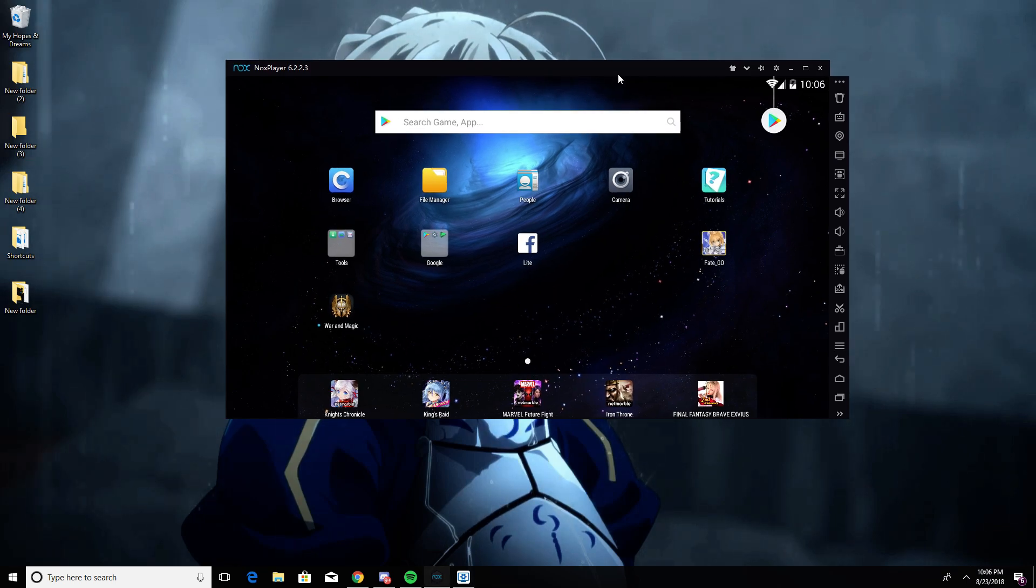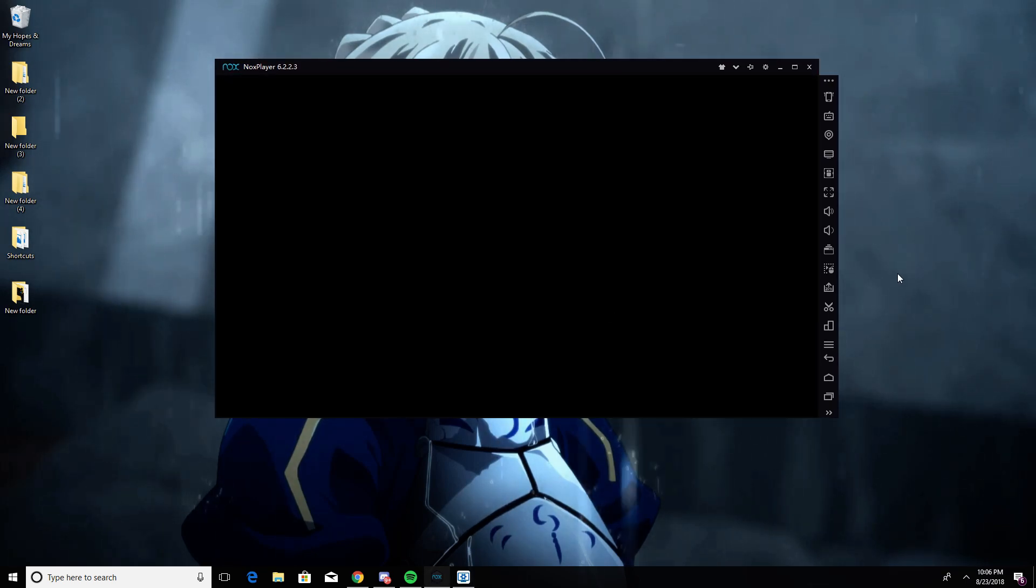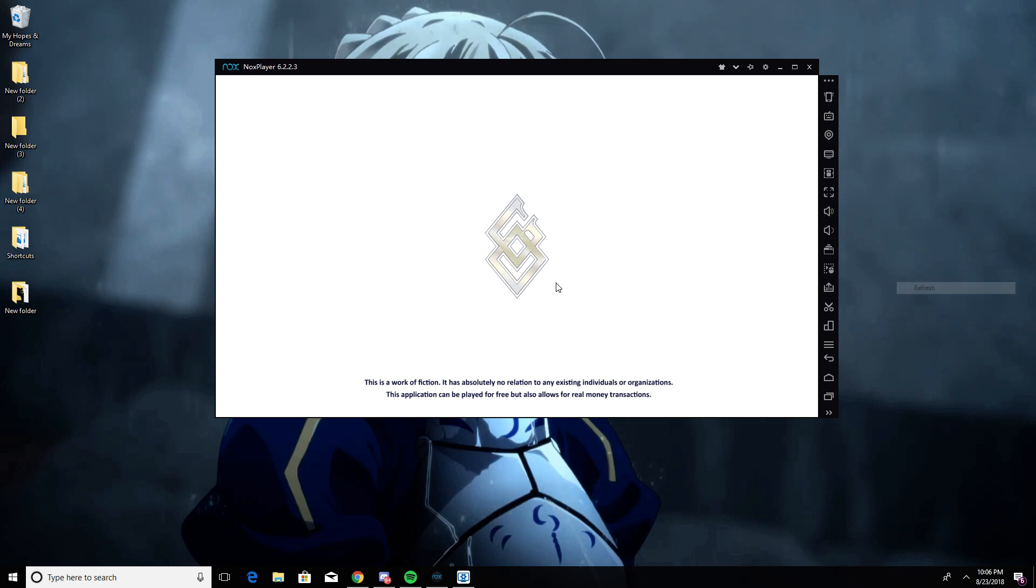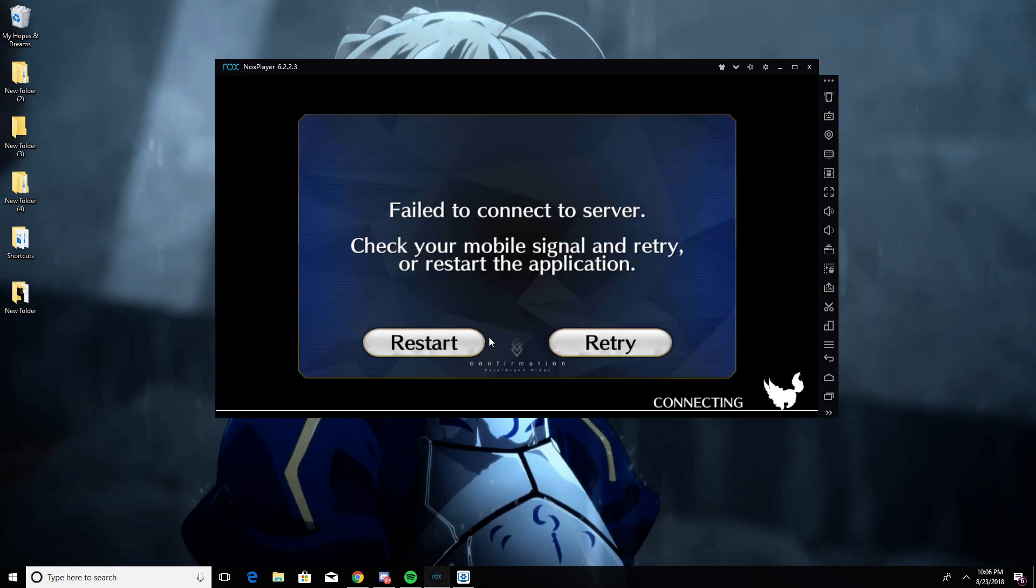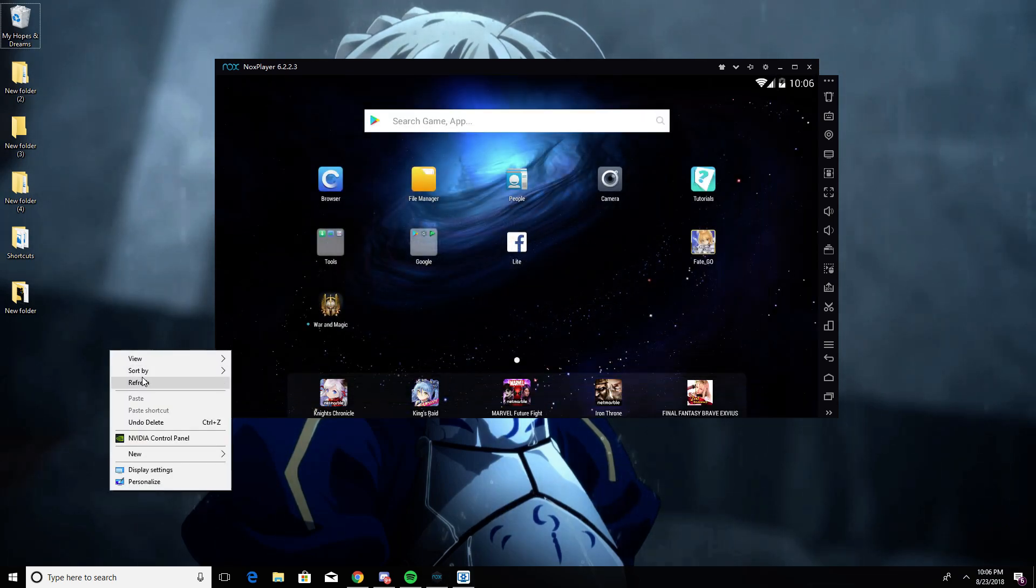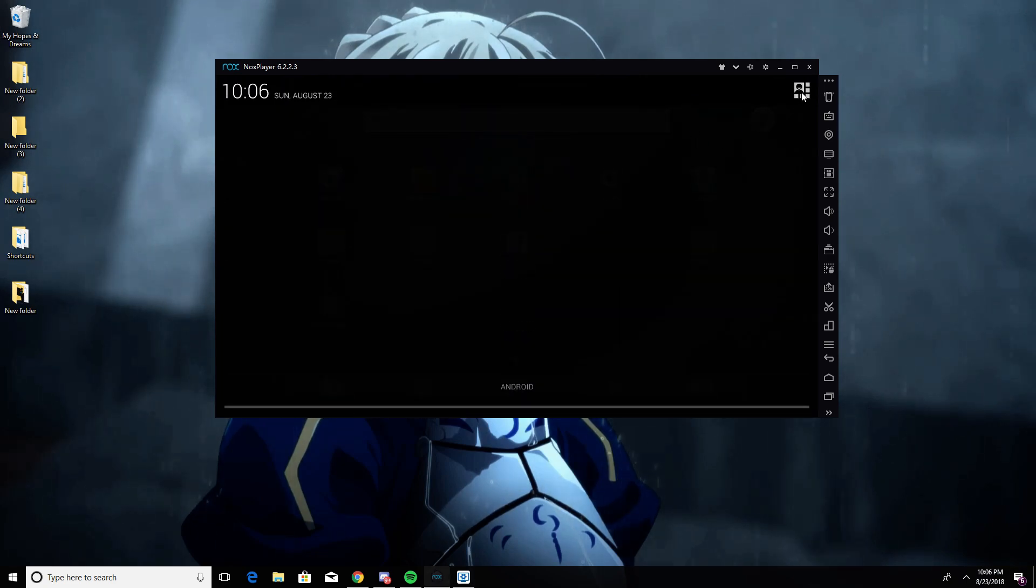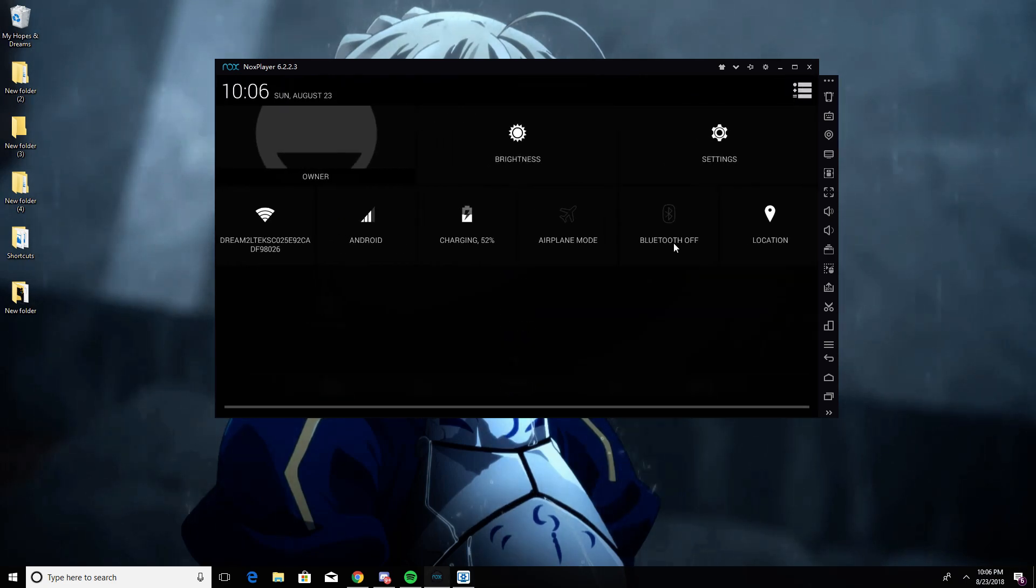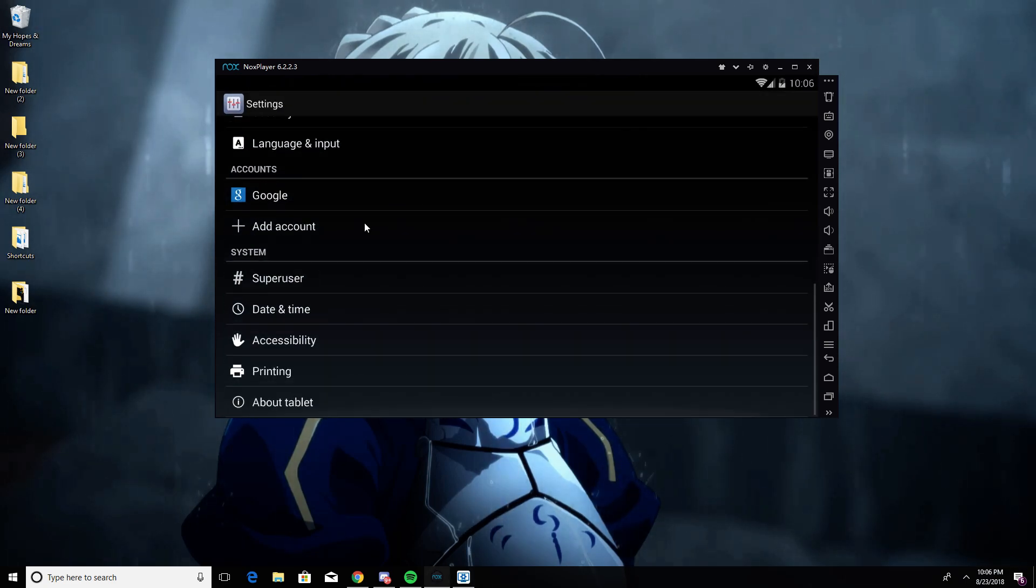So first, what you gotta do is when you open Fate Grand Order it's gonna crash like it always does. You click on no. Then this comes - this is coming because I changed the date. I'm gonna restart it from now and I'll show you what you have to do. What you have to do is go over here, go to settings.